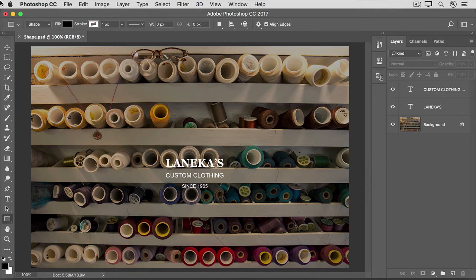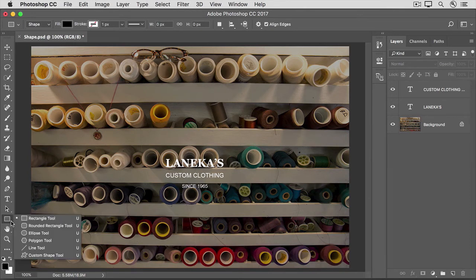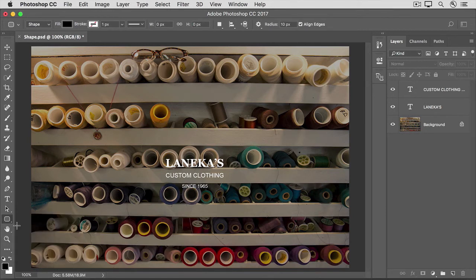To see how it works, open this image from the practice files for this tutorial. Then in the Tools panel, go down to the Shape tools, which are located here. Click the fly-out menu to see the different shape tools. I'm going to choose the Rounded Rectangle tool. Using this tool will automatically create a layer in the Layers panel.